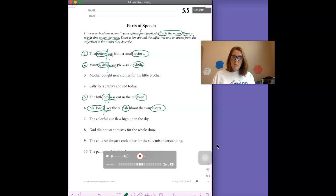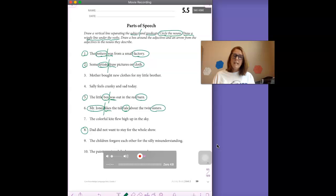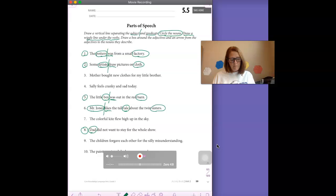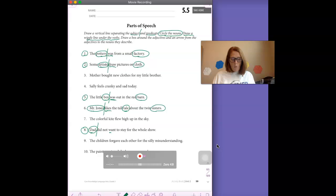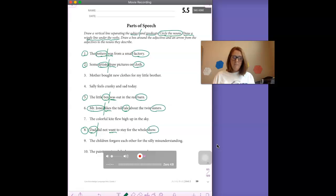Let's do one more together. Let's do number eight together. Dad did not want to stay for the whole show. Dad is who the sentence is about. I'm going to put my line there because that's the predicate. Did not want. And there's one more noun in that sentence. It is show.